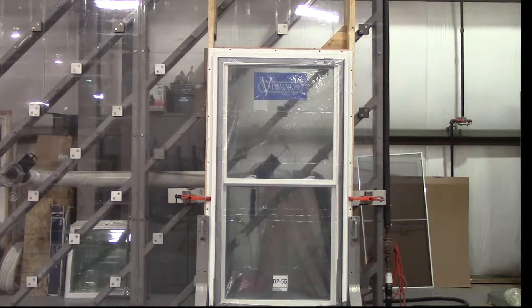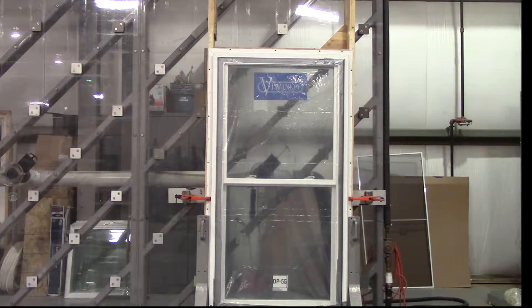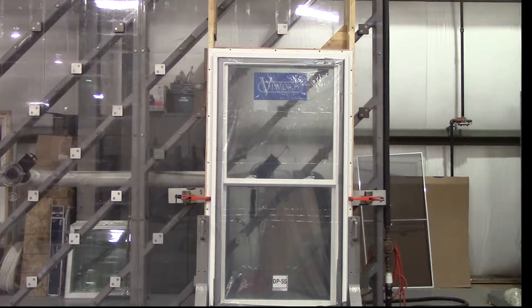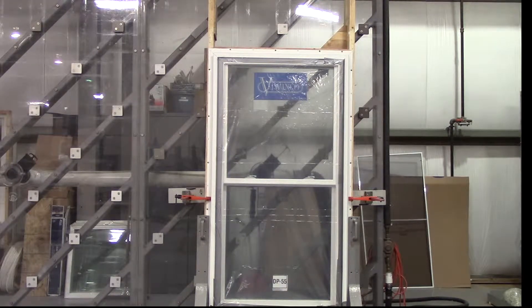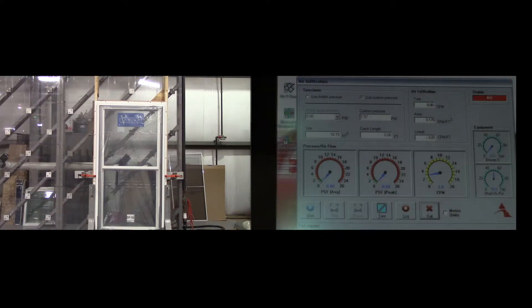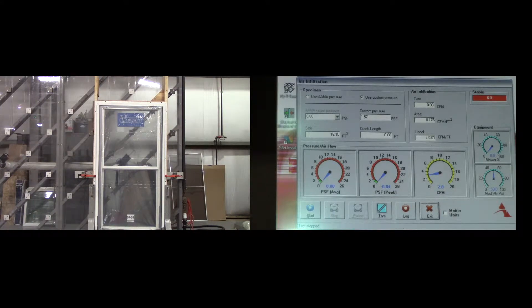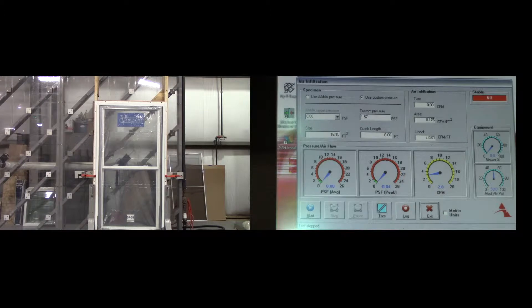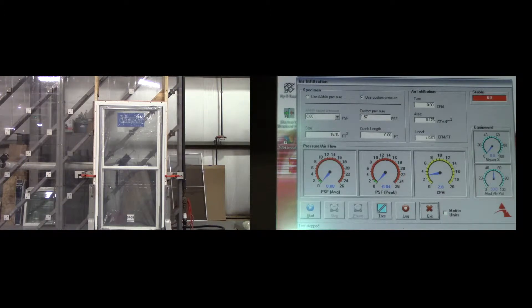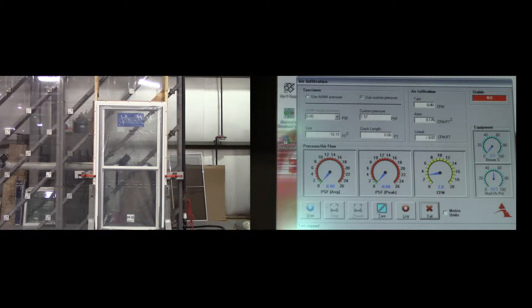Here we are at the test facility about to conduct the air infiltration test on a window. This window measures 35.5 by 65.5. You'll notice that the console displays 16.15 square feet in the size category.